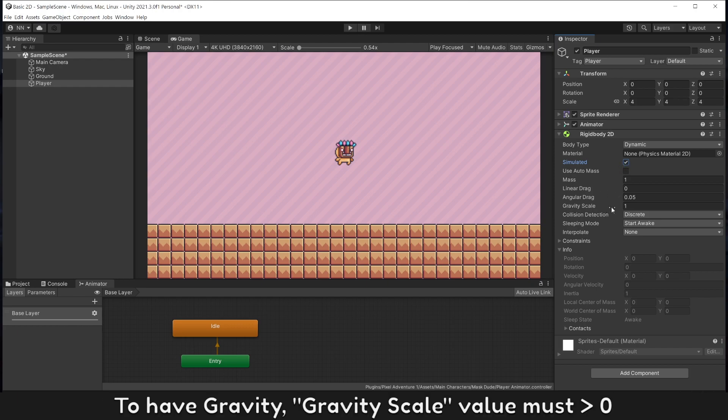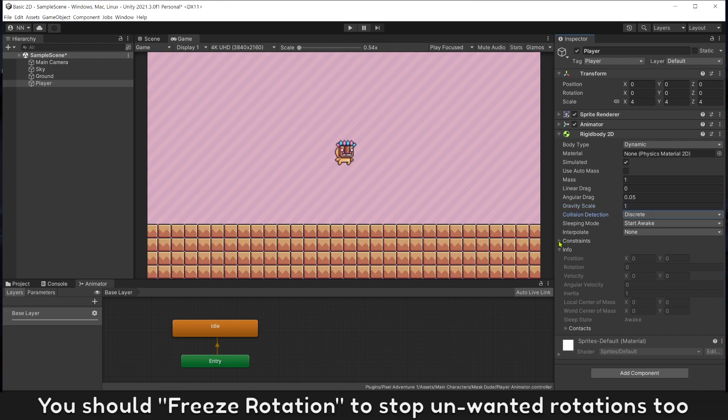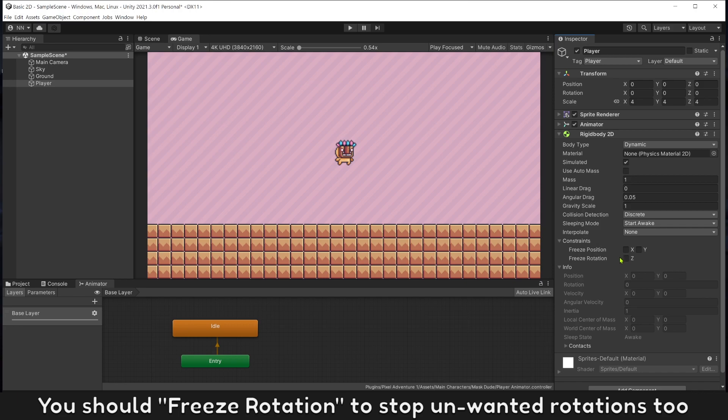To have gravity, gravity scale value must be greater than zero. You should freeze rotation to stop unwanted rotation too.